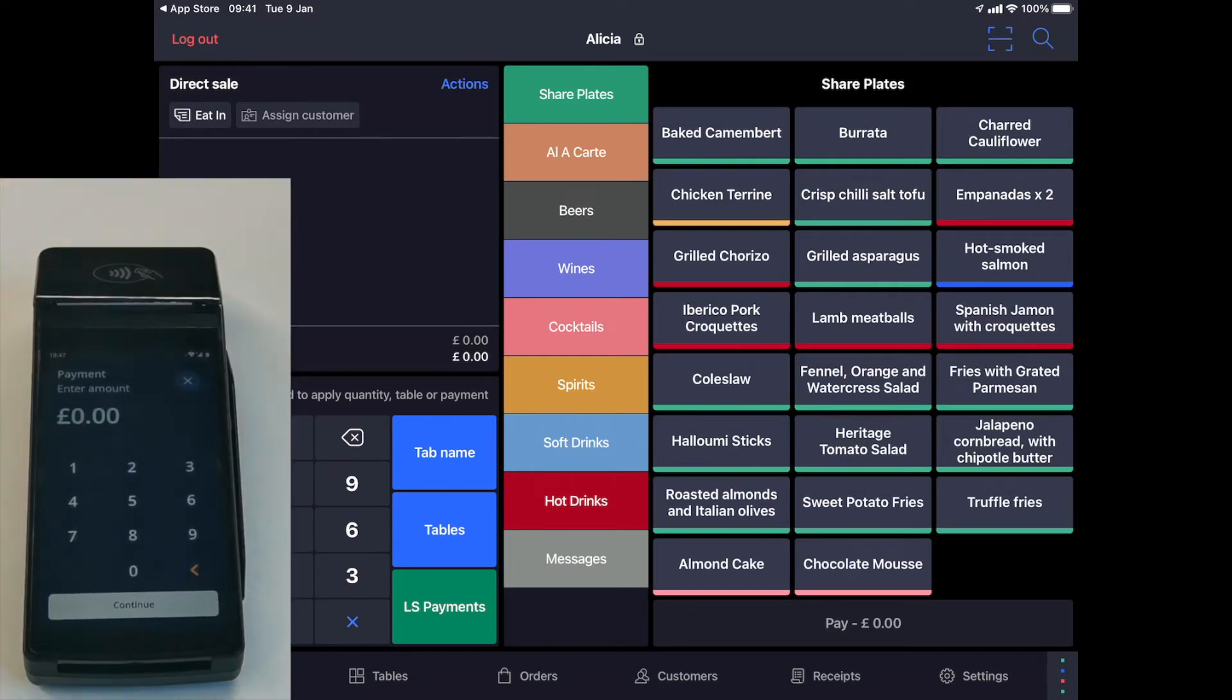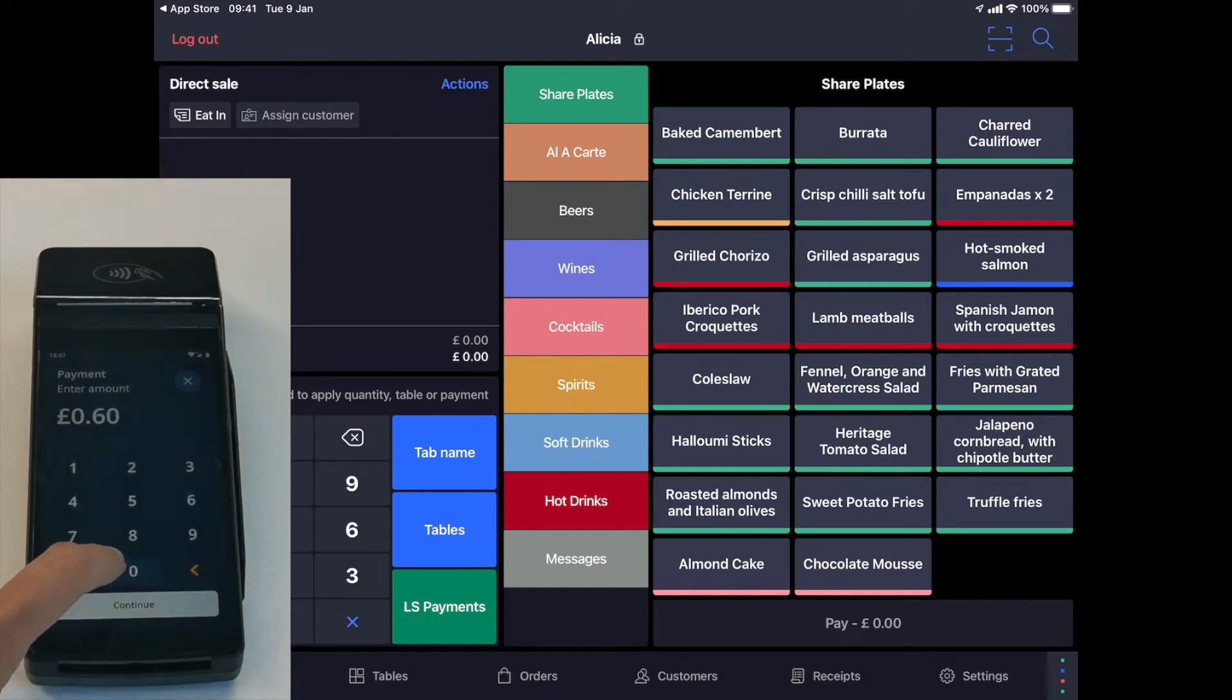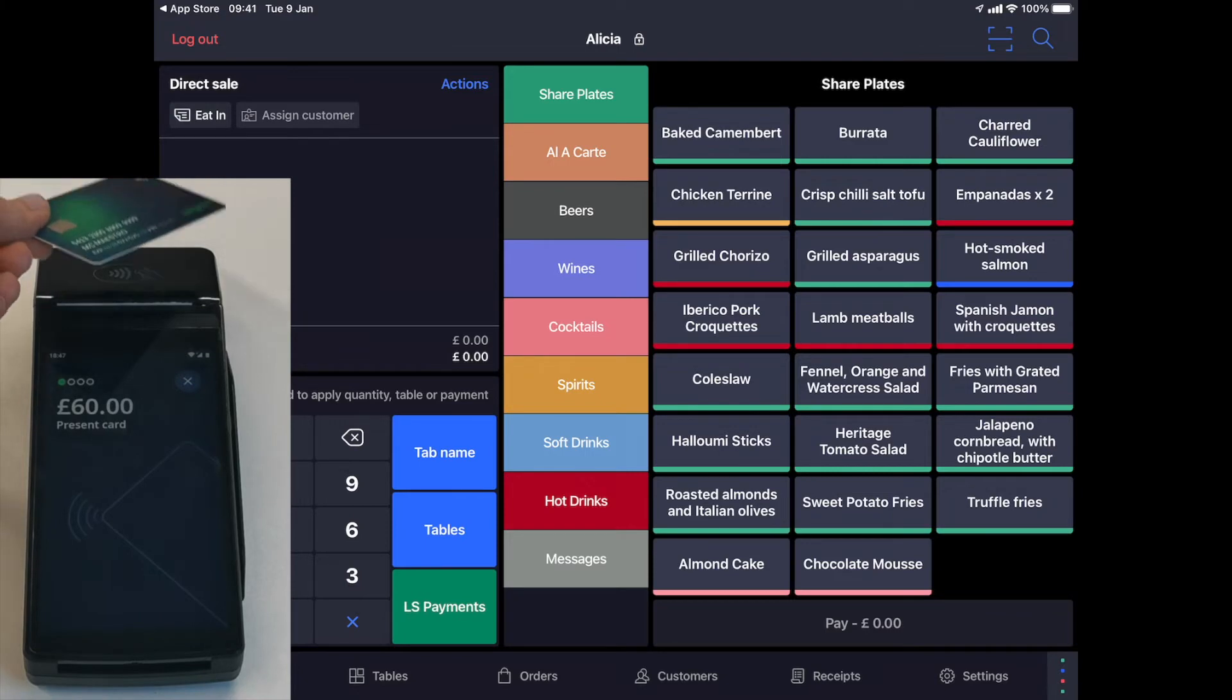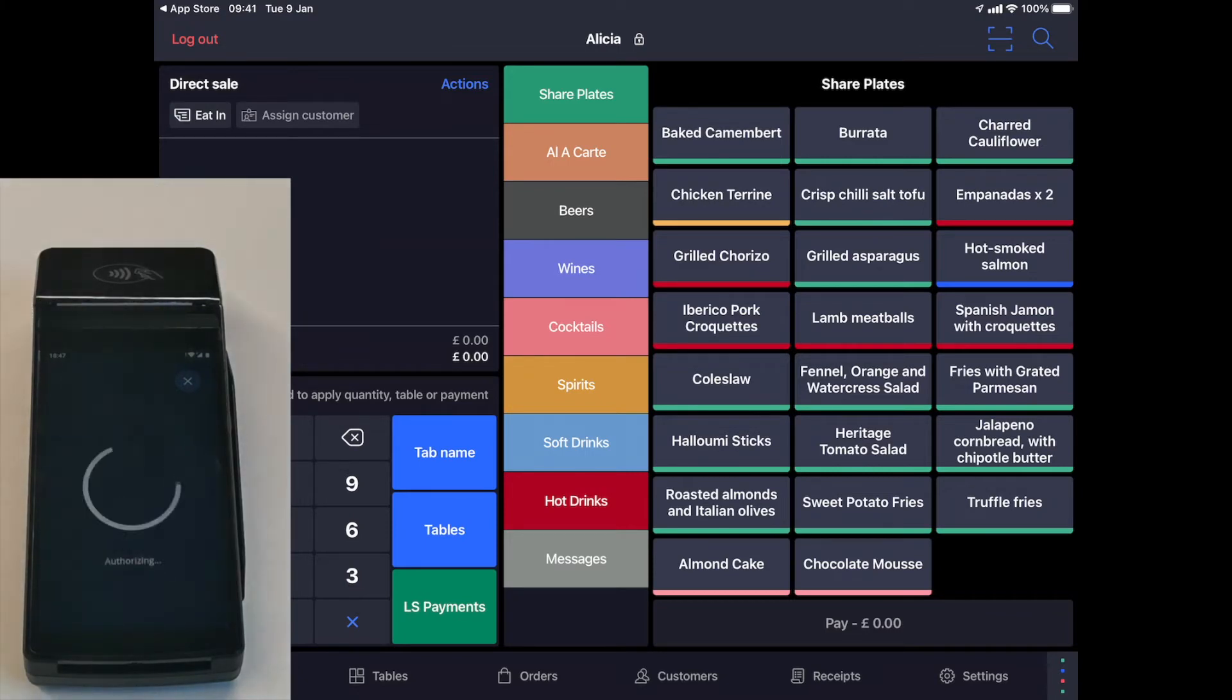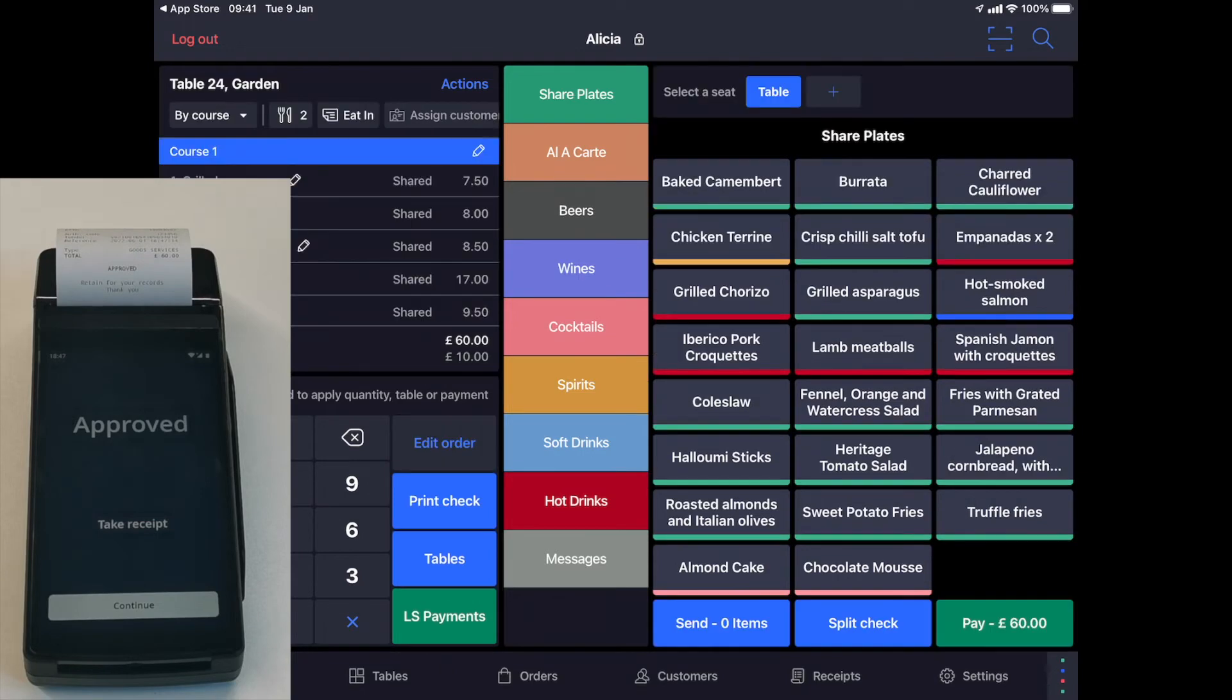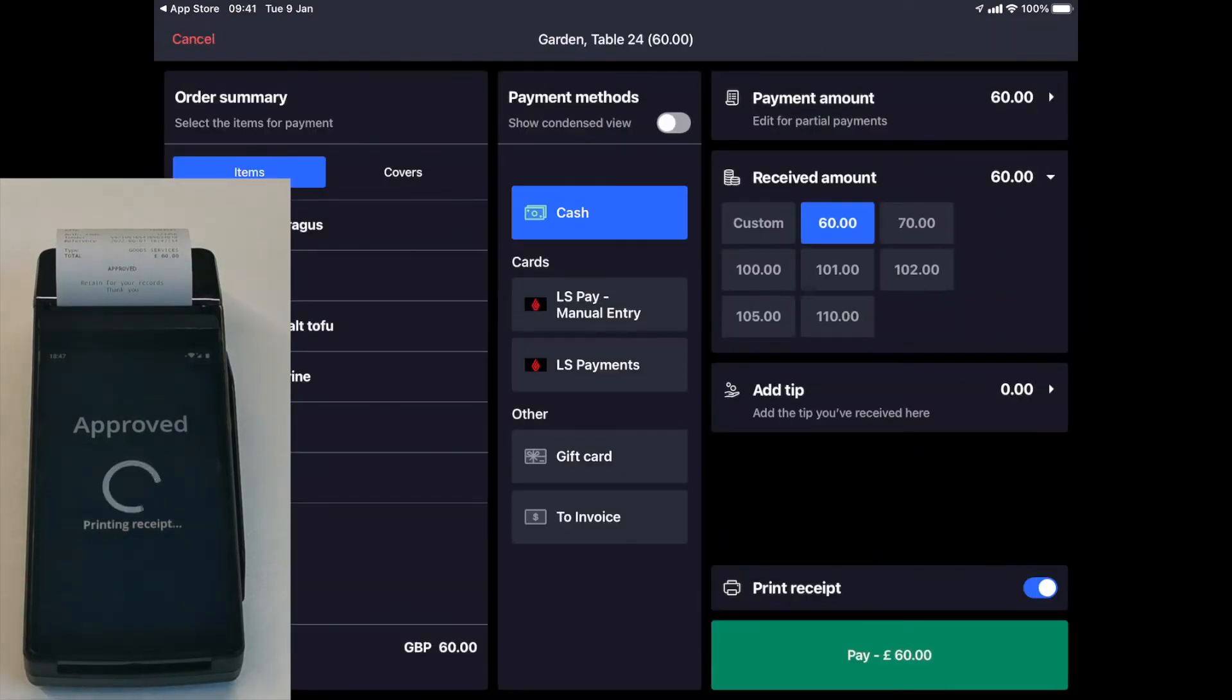For this example, let's imagine that we have a table with a 60-euro bill. I can go directly to the customer's table with the payment terminal and enter the payable amount. Once the payment is validated, I can close the ticket on the POS separately.